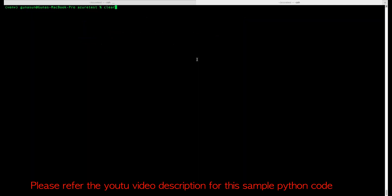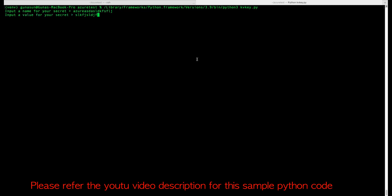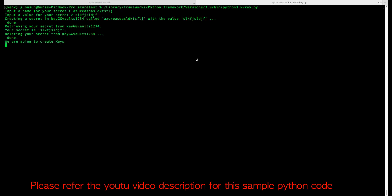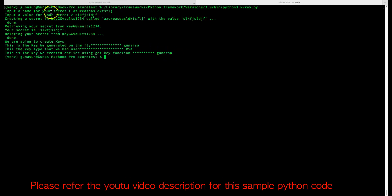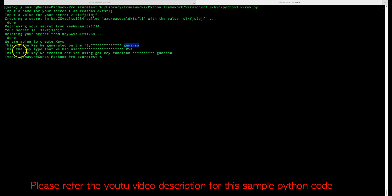Once we run it, the code asks for a secret name and value — I'll enter something for both. It says 'Creating a secret' and we can see that the secret we created is retrieved back with the same value. Then it proceeds to delete the secret. Next, it creates the hardcoded RSA key 'guna-rsa', prints the key type as RSA, and retrieves the key back from Azure using the API.